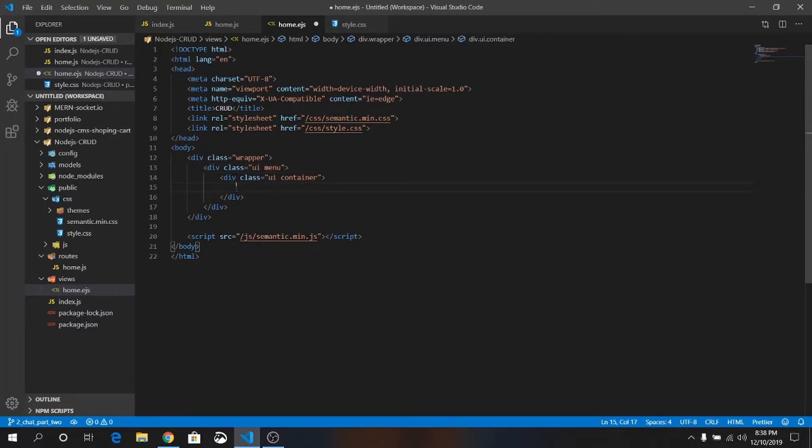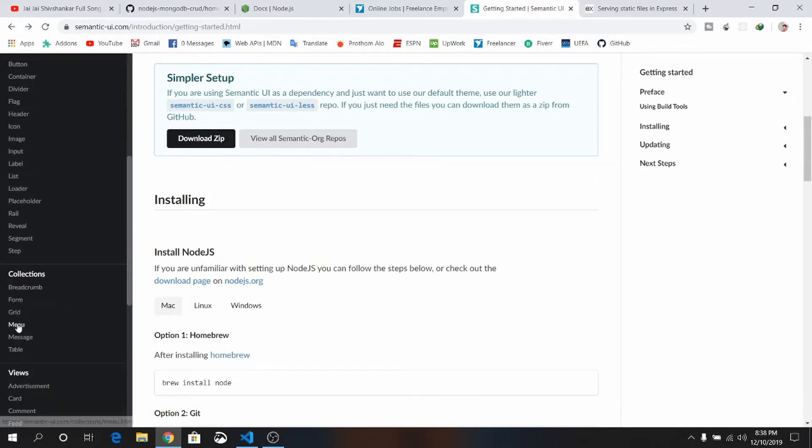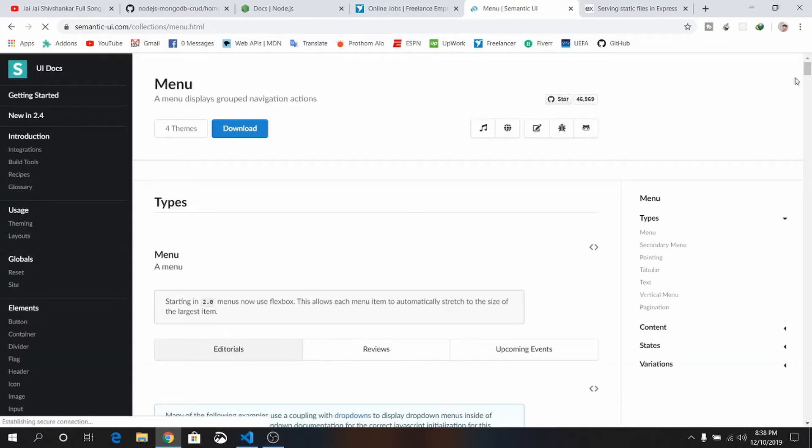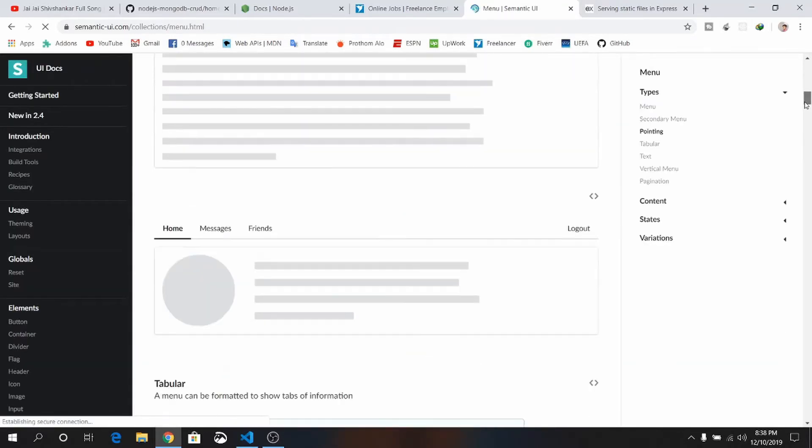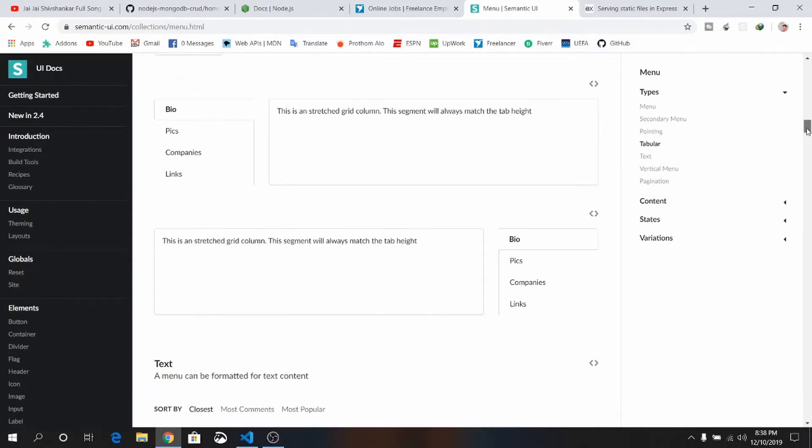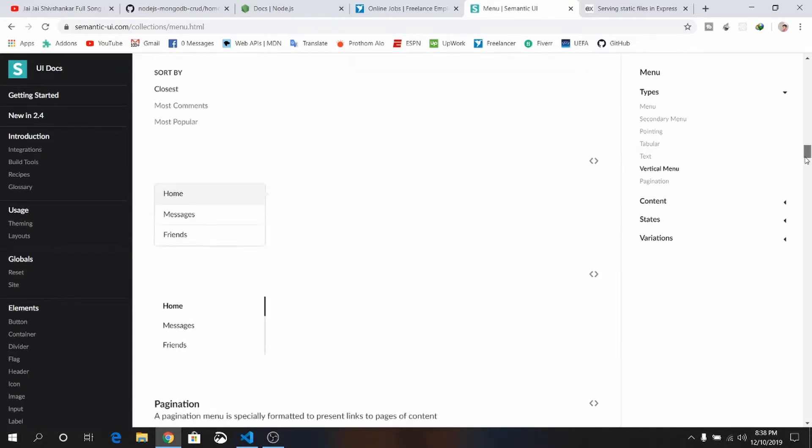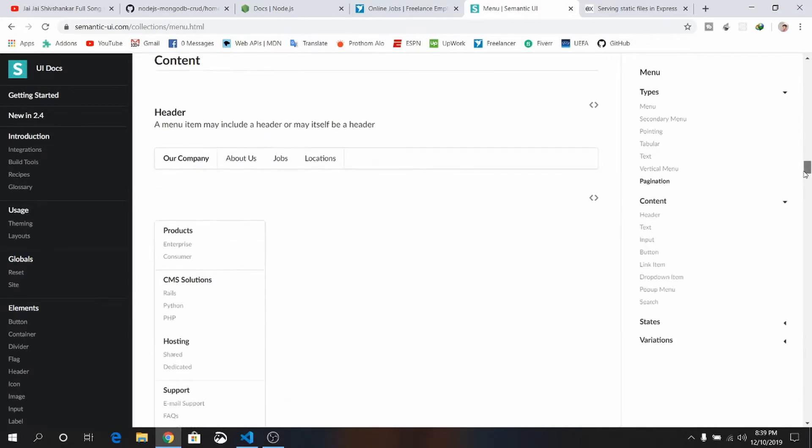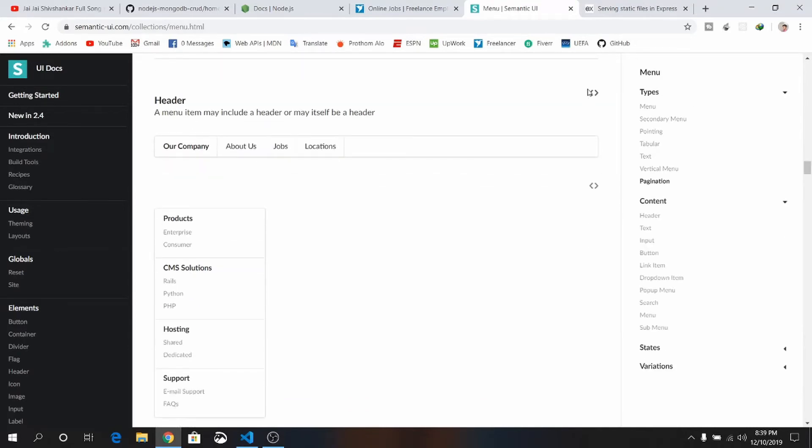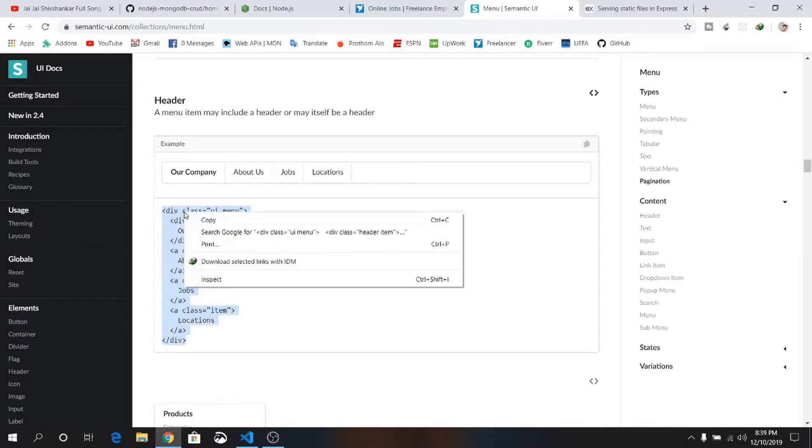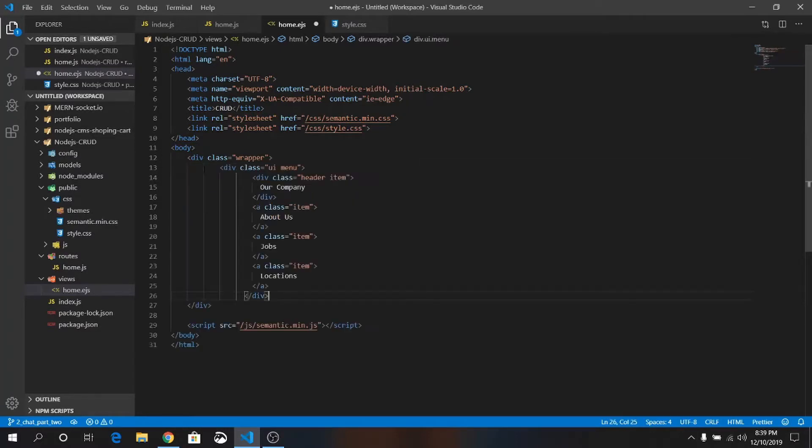Menu, where it is? This is the menu we are looking for. Which one is looking great? I think this one is looking perfect. Just copy it and paste it. We don't need to. OK, copy it and paste it.